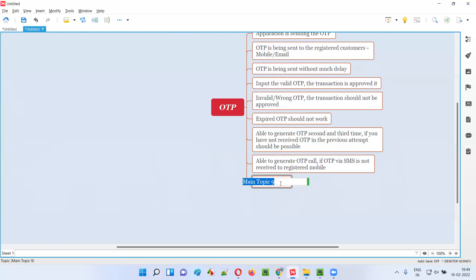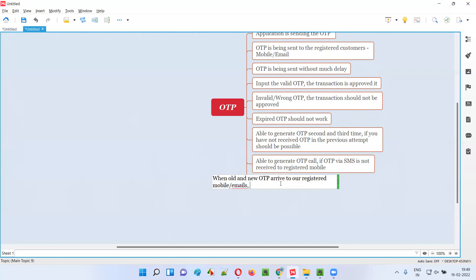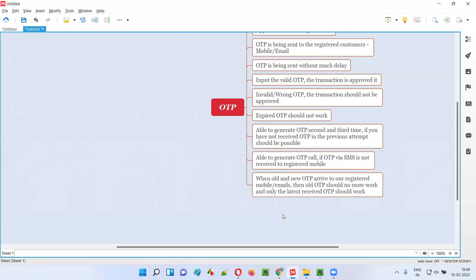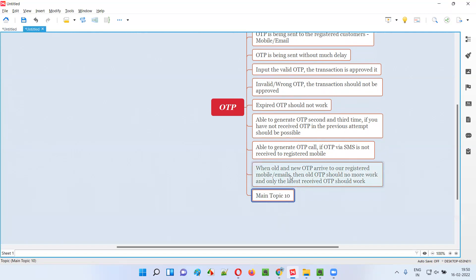Sometimes when you generate an OTP and it doesn't come, you generate again, and suddenly both the old and new OTPs arrive. In that case, the old OTP should no longer work — only the latest generated OTP should be valid. The newly generated OTP should override the old one; the old OTP should automatically expire when a new OTP is generated.